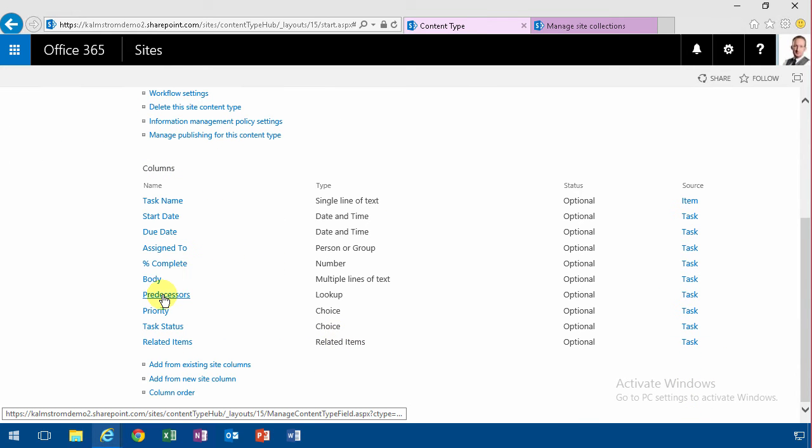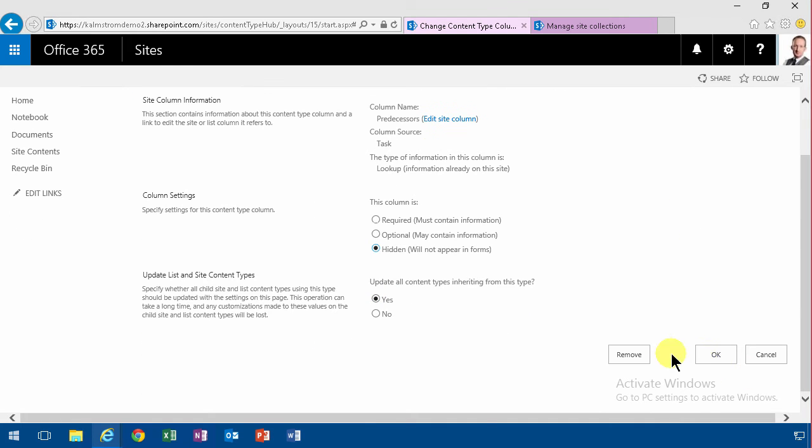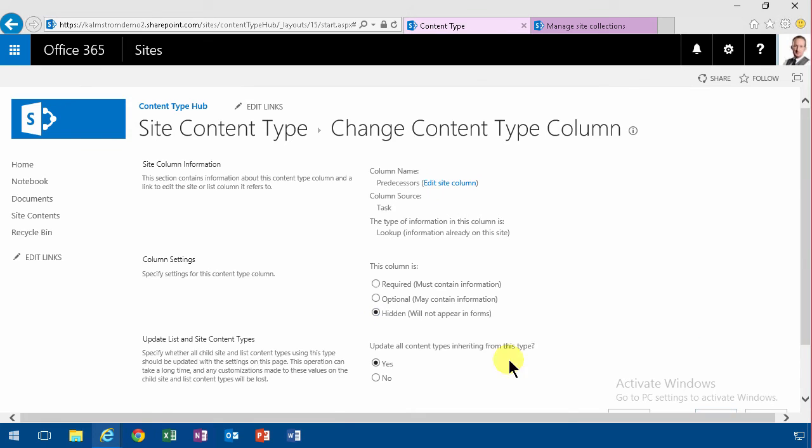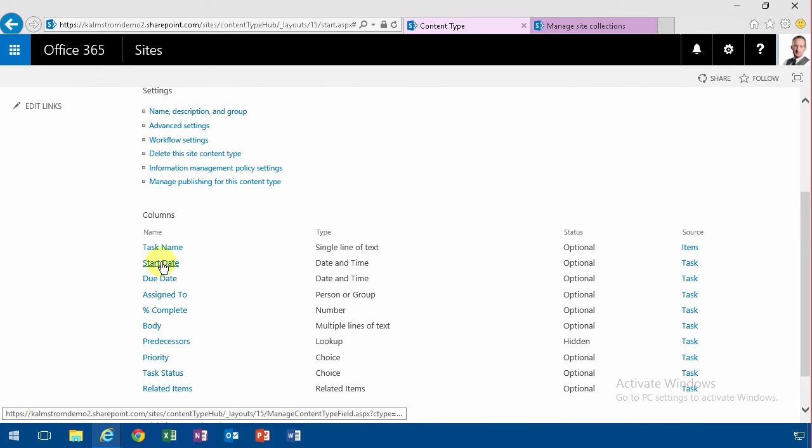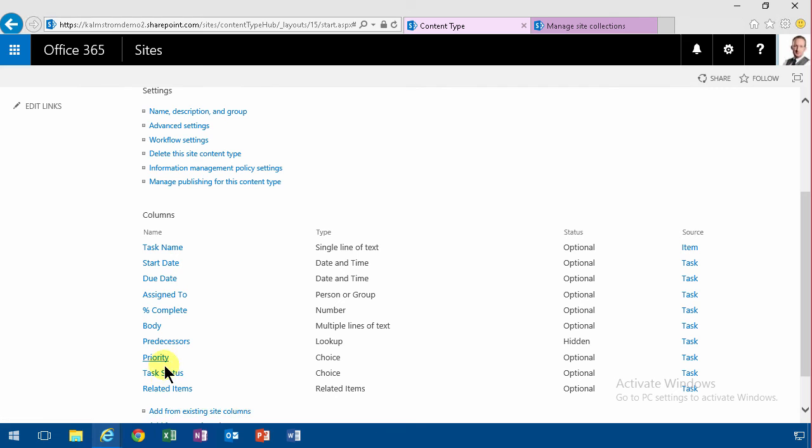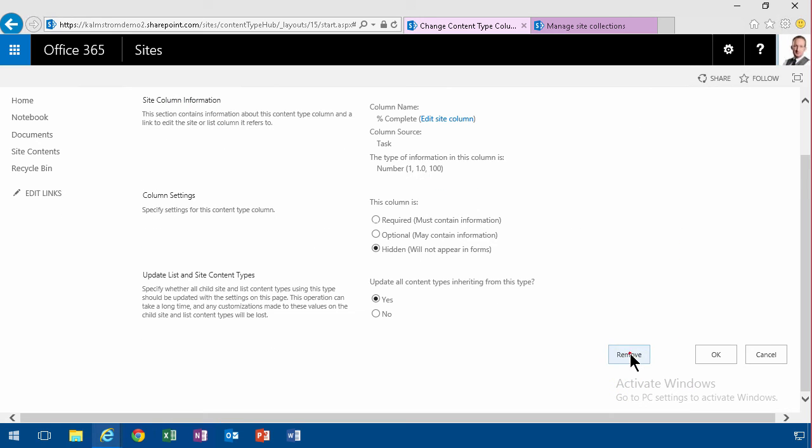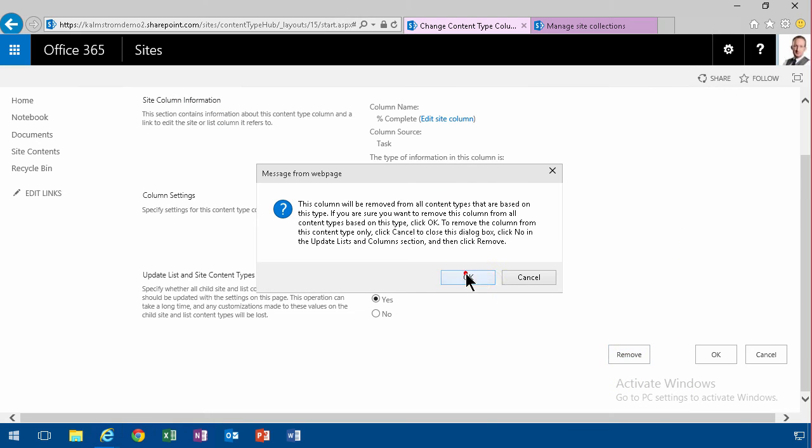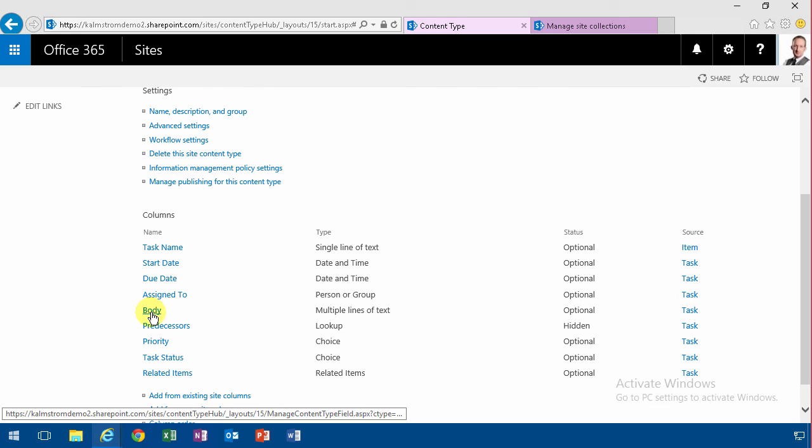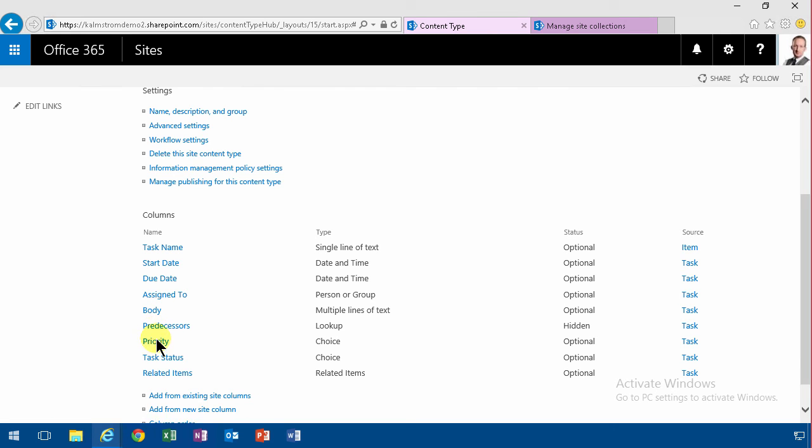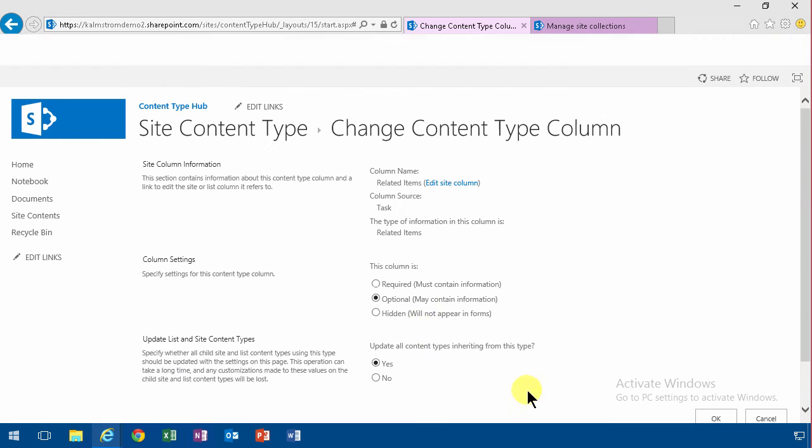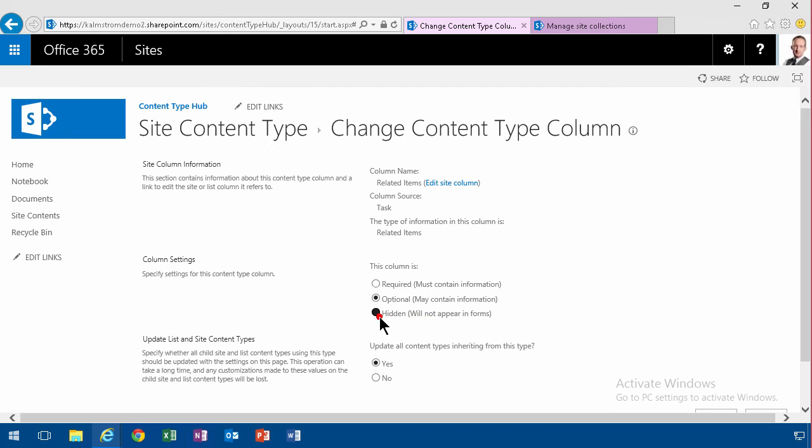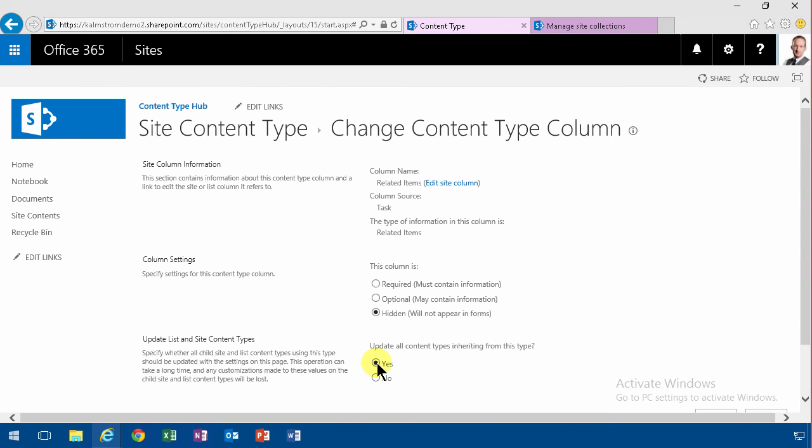But I think a lot of these are unnecessary. So I'm going to remove predecessors, I'm going to make that hidden. I'm going to not have the percent complete and the task status. One of those is enough, so I'm going to remove the percent complete. I can never get anybody to accurately measure percent complete anyway. And related items, I'm going to hide that one too.